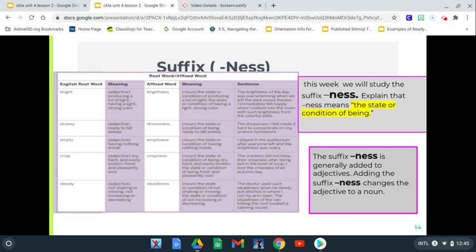So we're going to study the suffix -ness and explain that -ness means the state or condition of being. It means that state — what it actually is, that condition. And it's generally added to adjectives. Adding the suffix -ness changes the adjective to a noun.